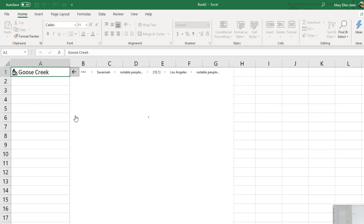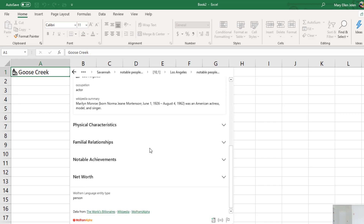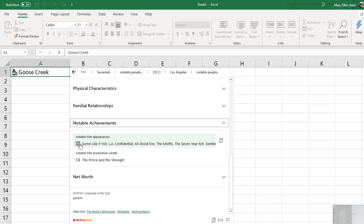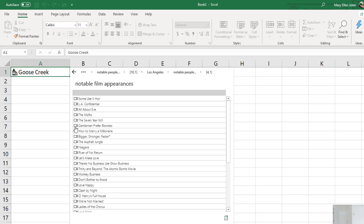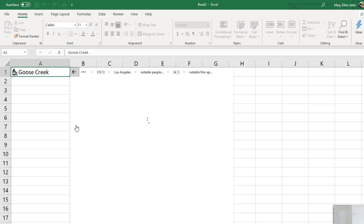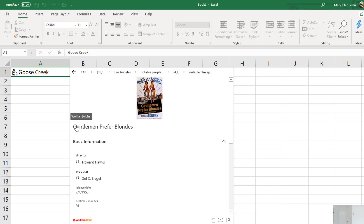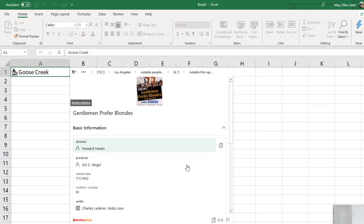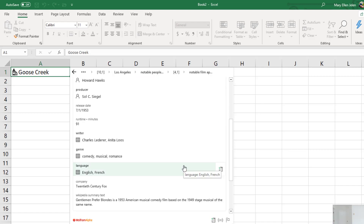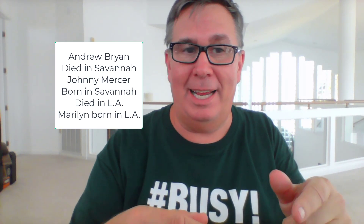Let's go with Marilyn Monroe. And there's a photo of Marilyn. And then notable achievements. We'll go with Gentlemen Prefer Blondes. So from Goose Creek, I went to all the people born in Goose Creek, then some guy who died in Savannah, then to LA, found all the people born in LA, got to Marilyn, got to her works, got to this movie.